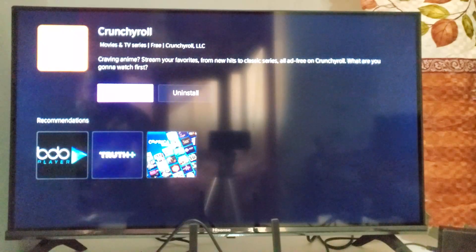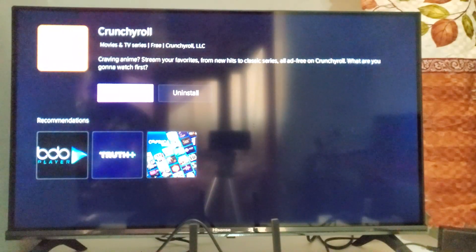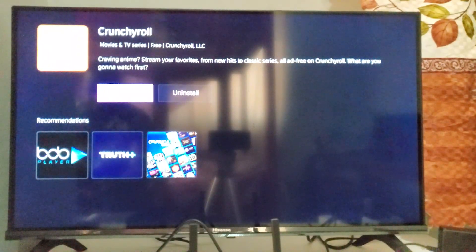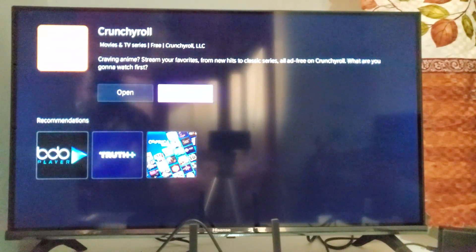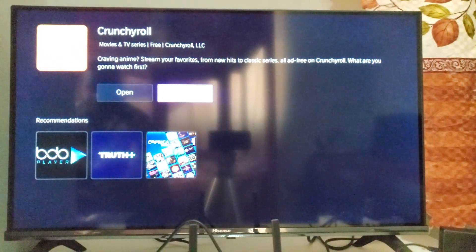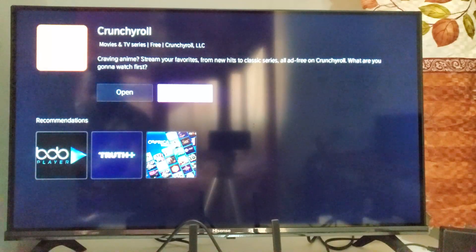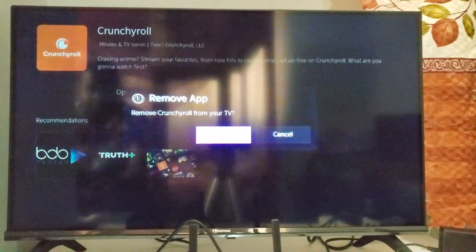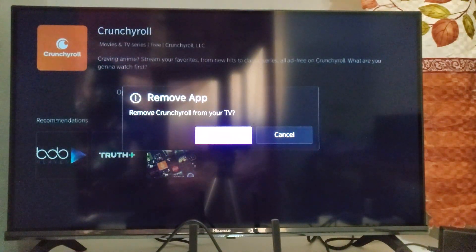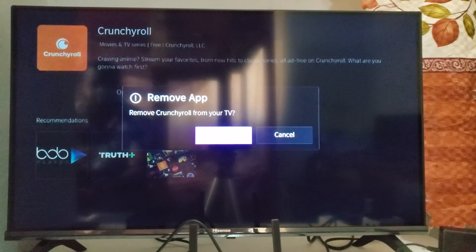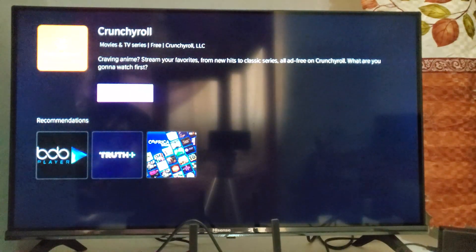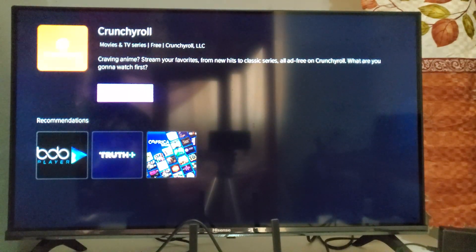And then since you have already installed this app, just click on the right button of your remote. You will see an option which says Uninstall. Click OK to uninstall this app. It will ask you, do you want to remove this? Just select OK to remove, and then you will be able to remove this app.